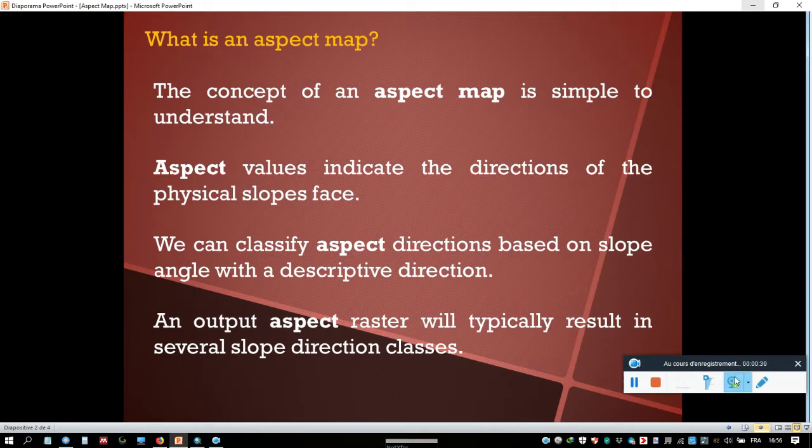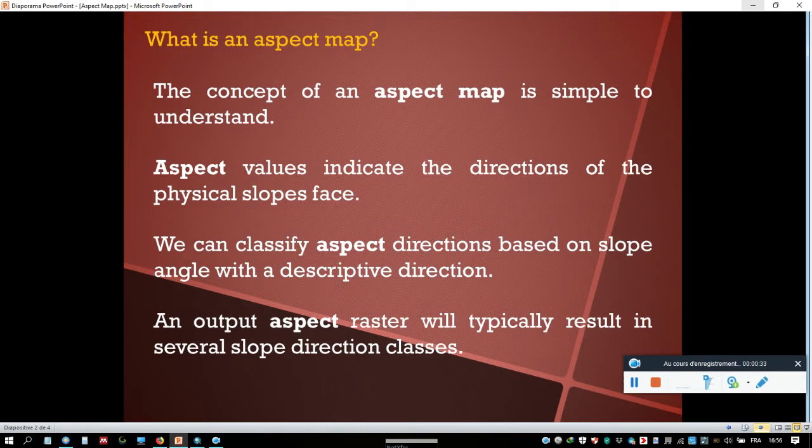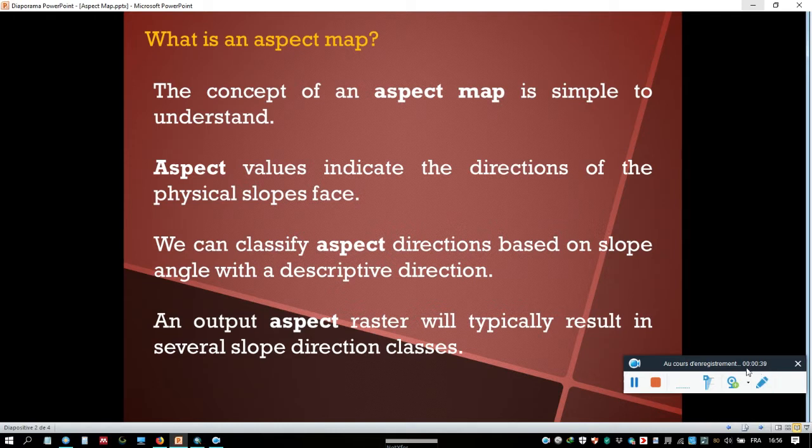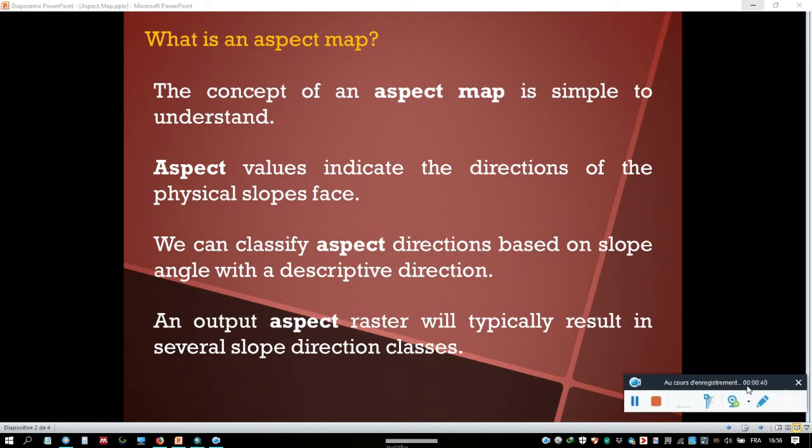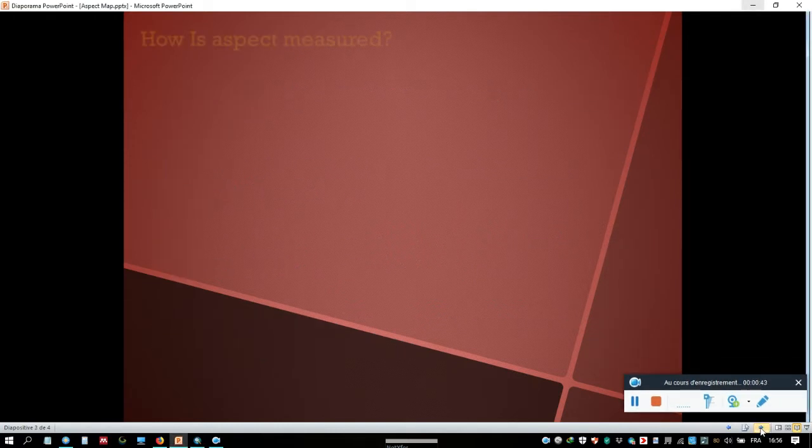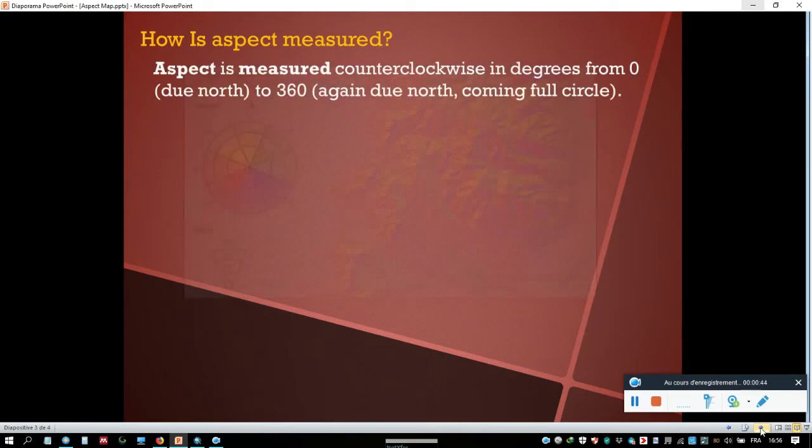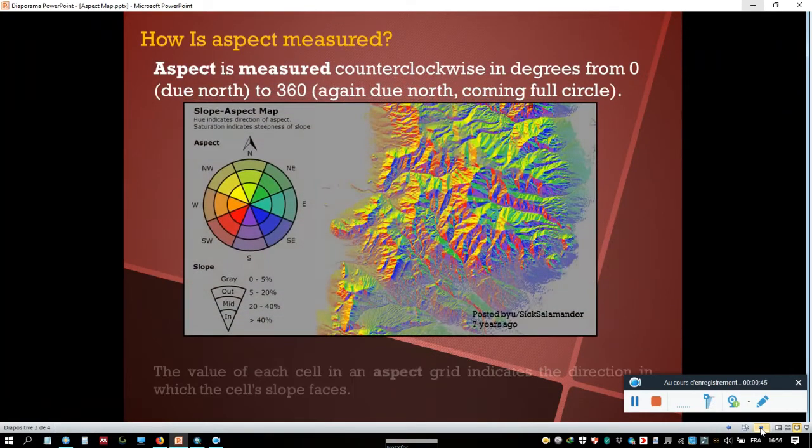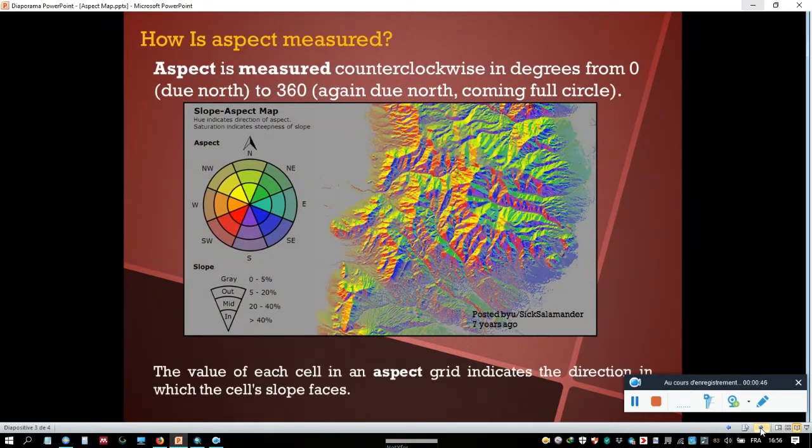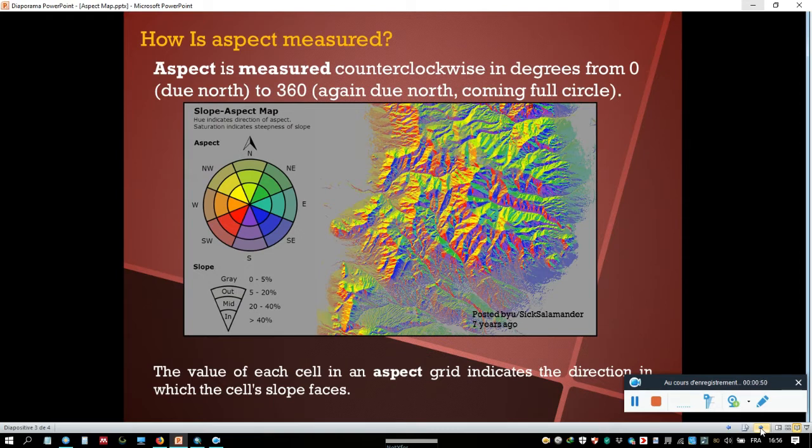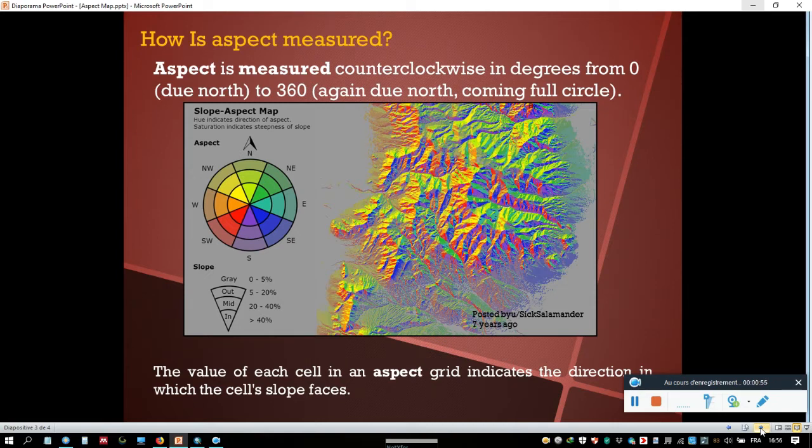An output aspect raster will typically result in several slope direction classes. How is aspect measured? Aspect is measured counterclockwise in degrees from 0 (due north) to 360 (again due north, coming full circle).